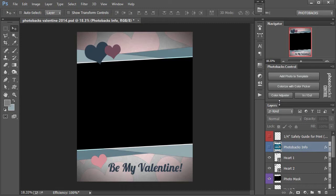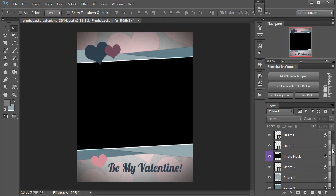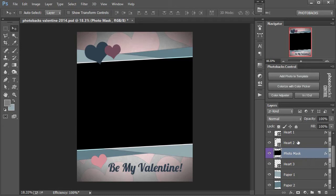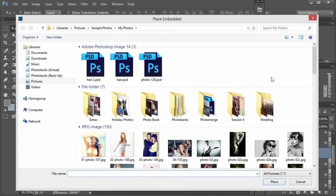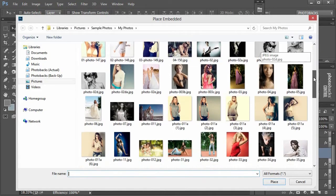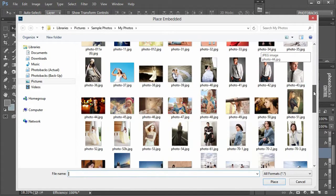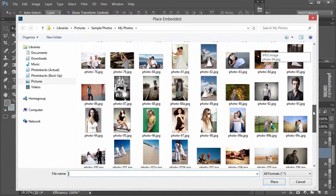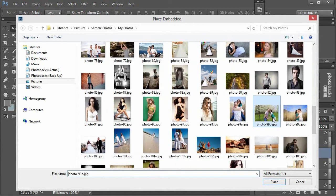Let's start out by adding a photo to this template. I'll scroll down to my layers panel and find Photo Mask. I'll click on that, then go to Photobacks Control and click Add Photo to Template. From there, I'll open up the photo I want to use. Let's say we use this couple here and just double click.